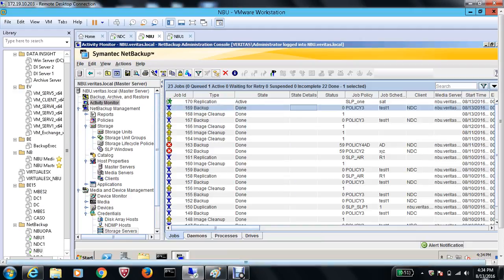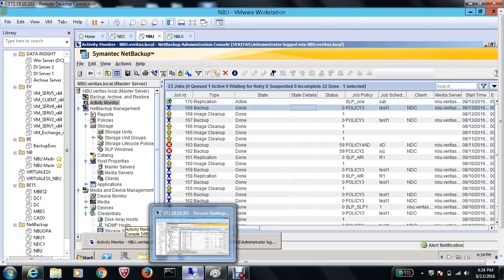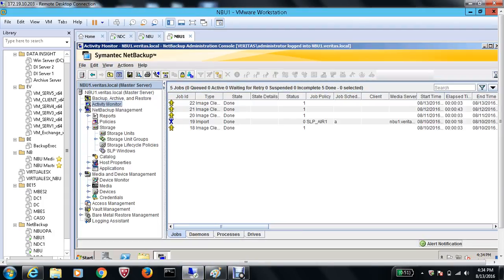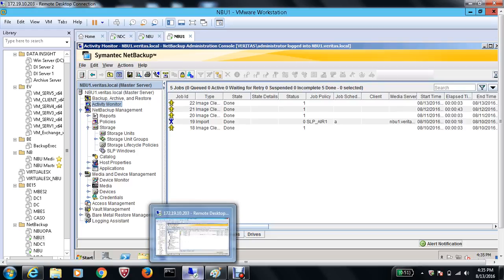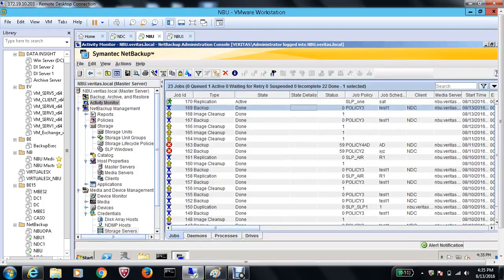The replication has started — check out the time now. We should get status code 0. Let me flip over to NBU1 and check the Activity Monitor there. I'm now on NBU1 and we are importing the image. The job policy name is 'One', it shows the schedule name 'Saturday' that we specified, and the media server is NBU.Veritas.